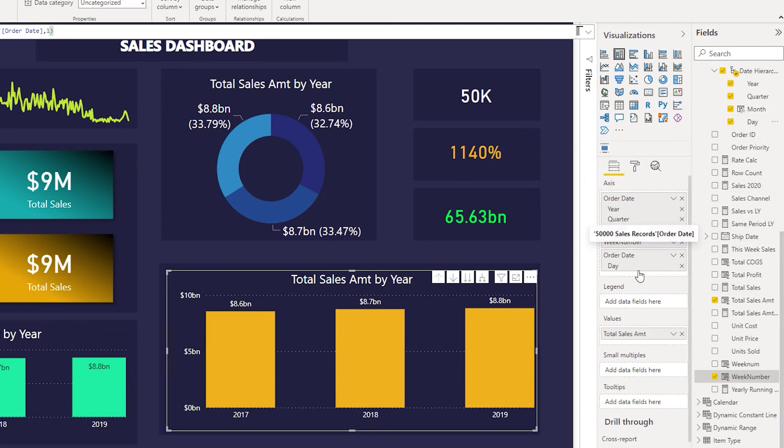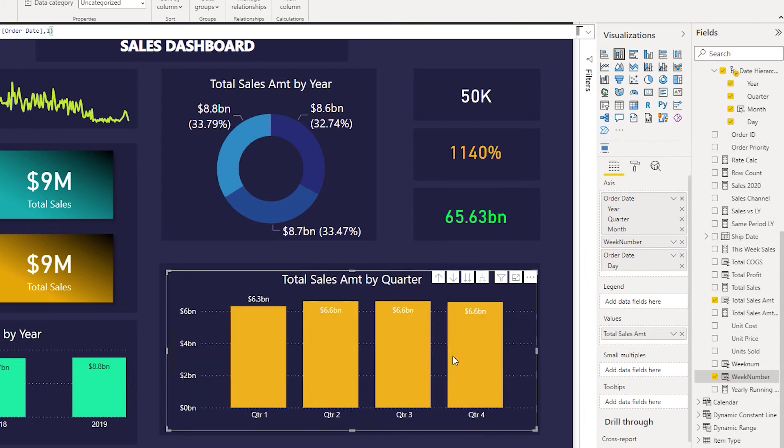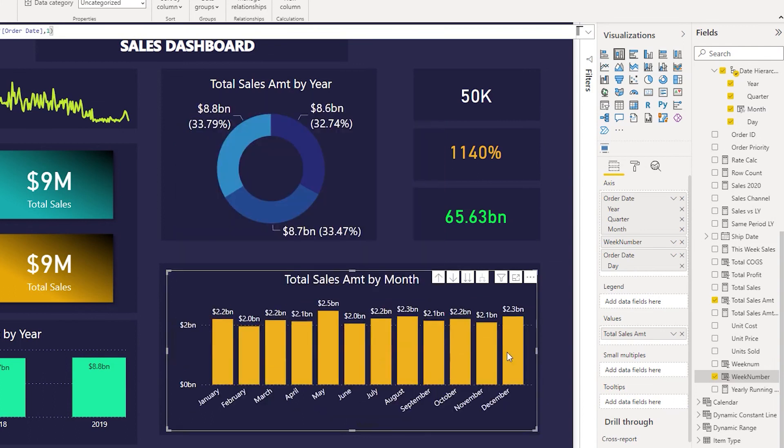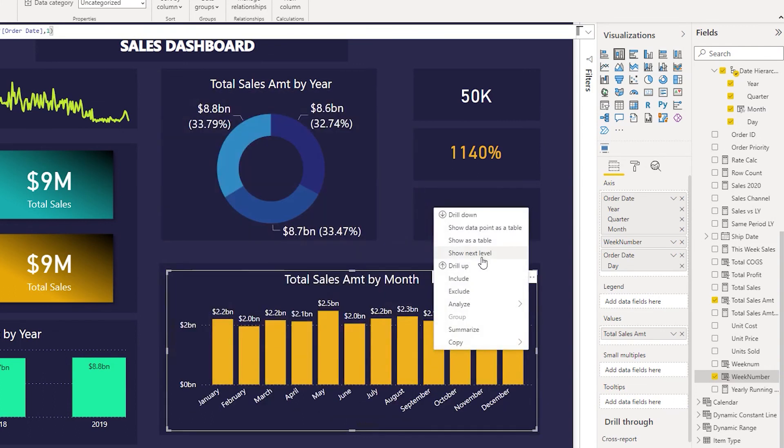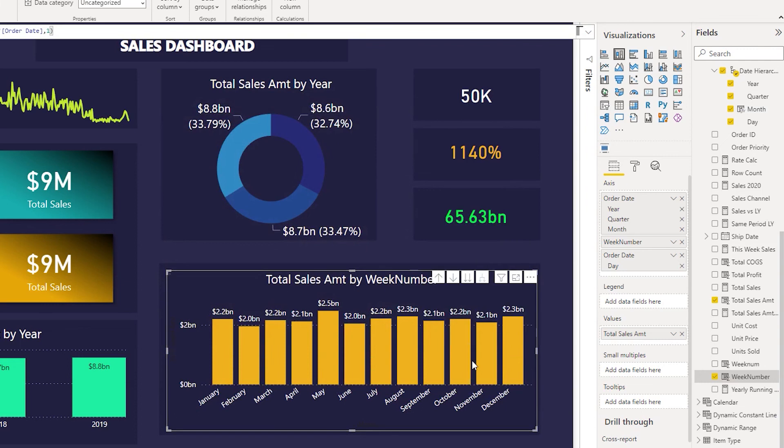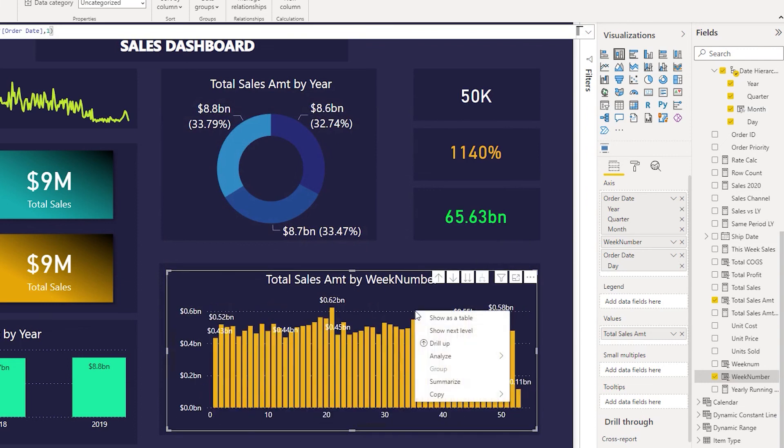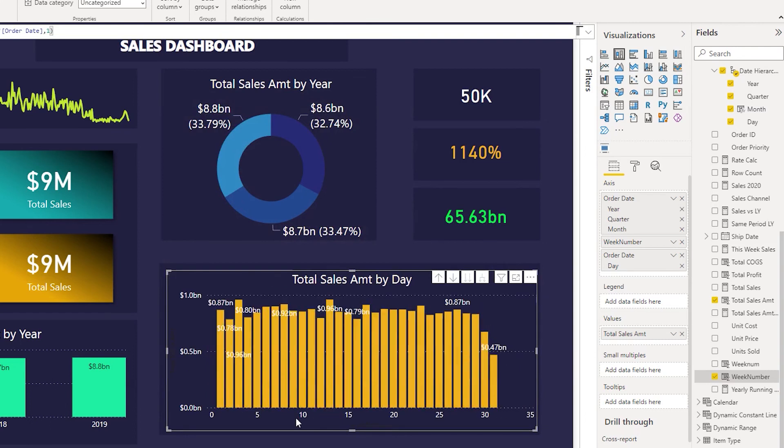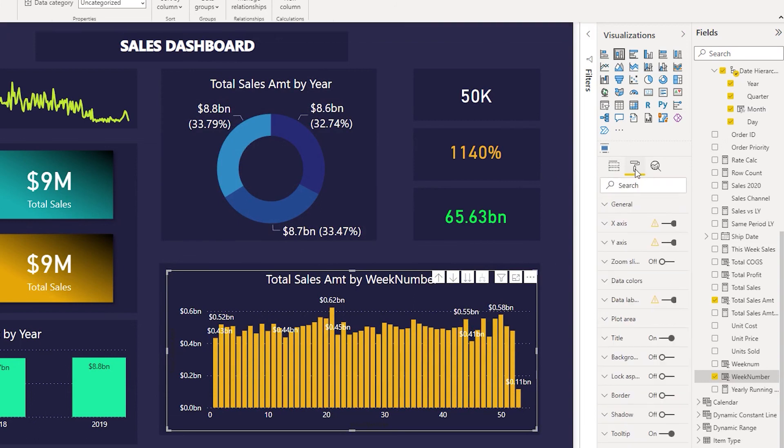Now let's quickly drill down and see what's happening. I'll just right click, show next level, and then we have quarters. Now let me right click, show next level, we now have months. Right click and then show next level, we now have weeks. And then right click, show next level, we now have the days.